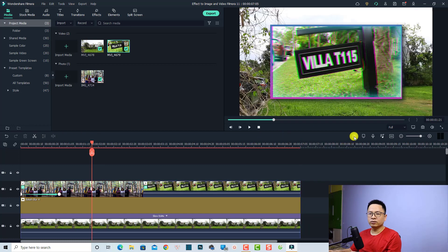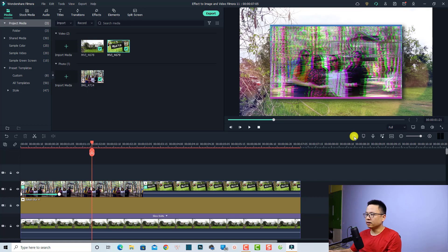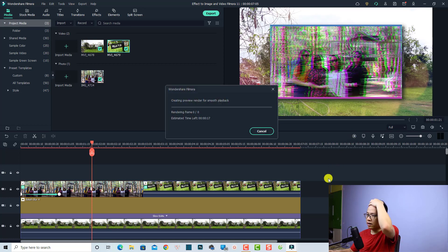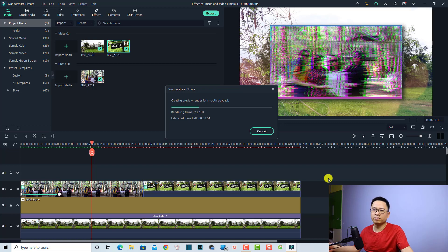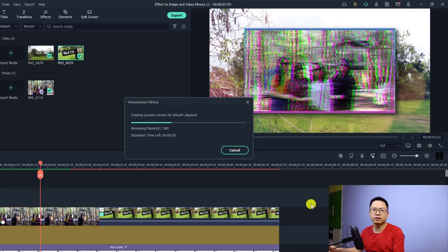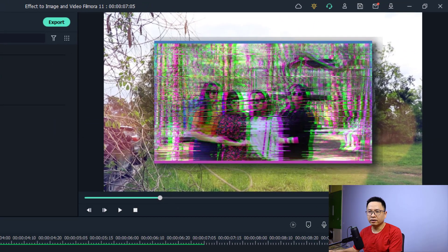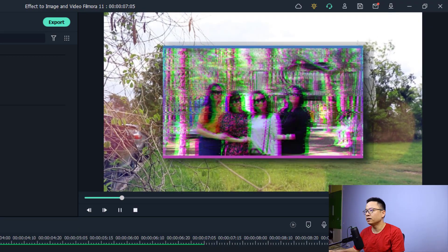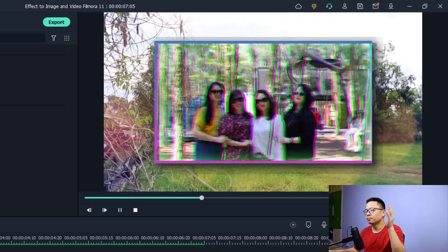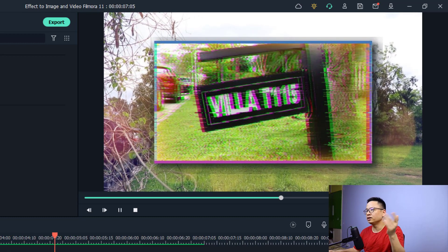Now I'm going to show you all the effects from the beginning. I will render the timeline first to avoid laggy issues. If you are editing video on a low-end computer, always use the render preview button to get rid of laggy and choppy playback and get smooth playback. And here are the effects for the image and the video — some glitch effect, and also glitch in the video.